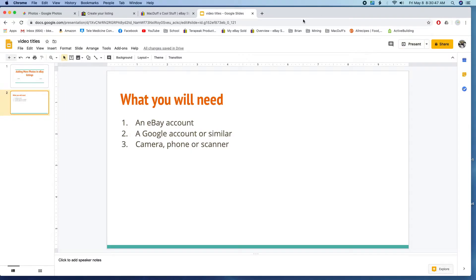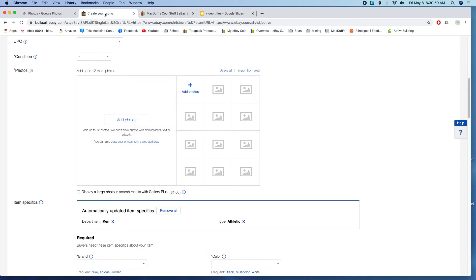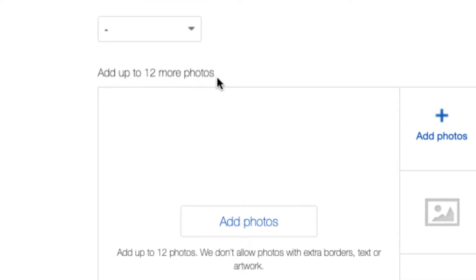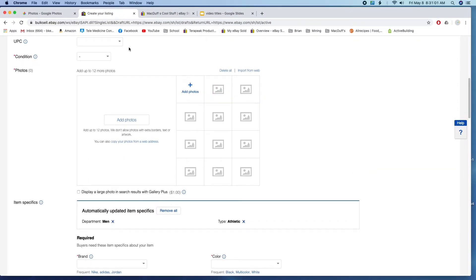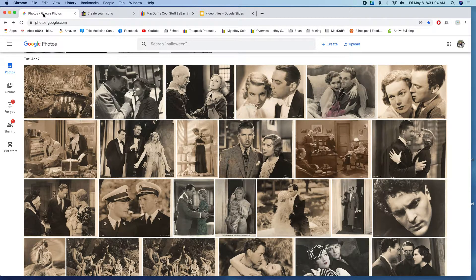So let's get started. The problem I ran into is that on any eBay listing you're allowed up to 12 photos. I came into these old movie star photos from the 1940s and I wanted to sell them in groups — some are glossy, some are matte finish, some are collectible cards. I found I had more than 12 of them, so I couldn't add each individual photo.